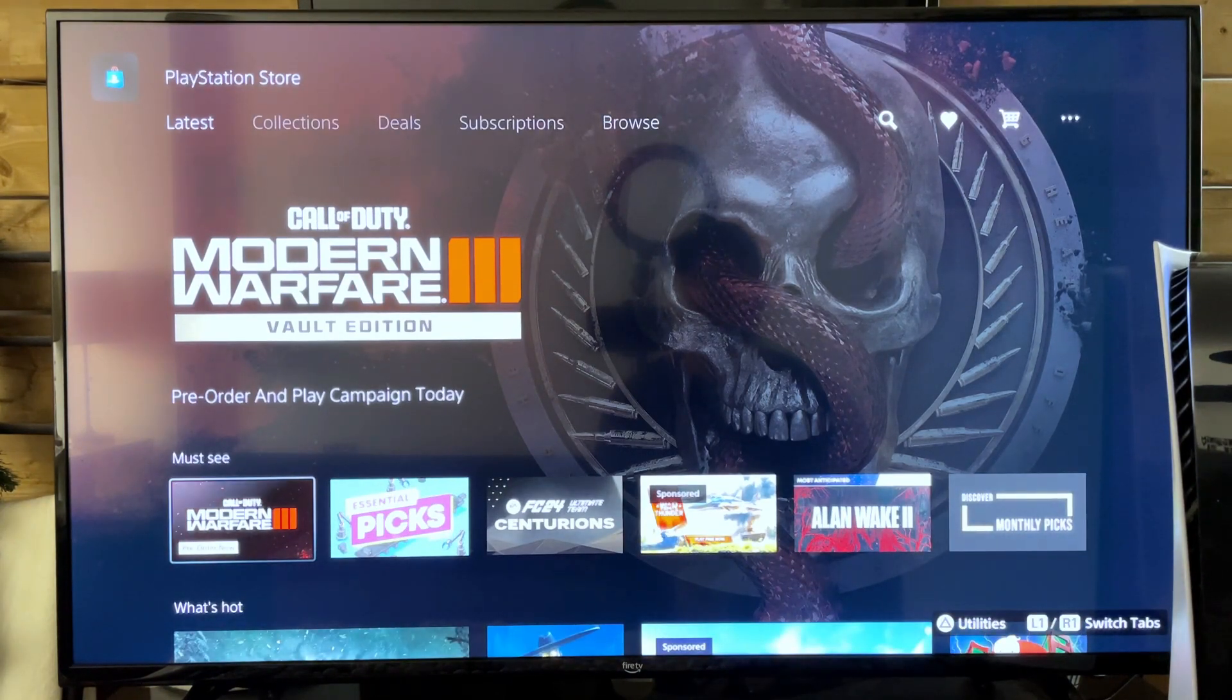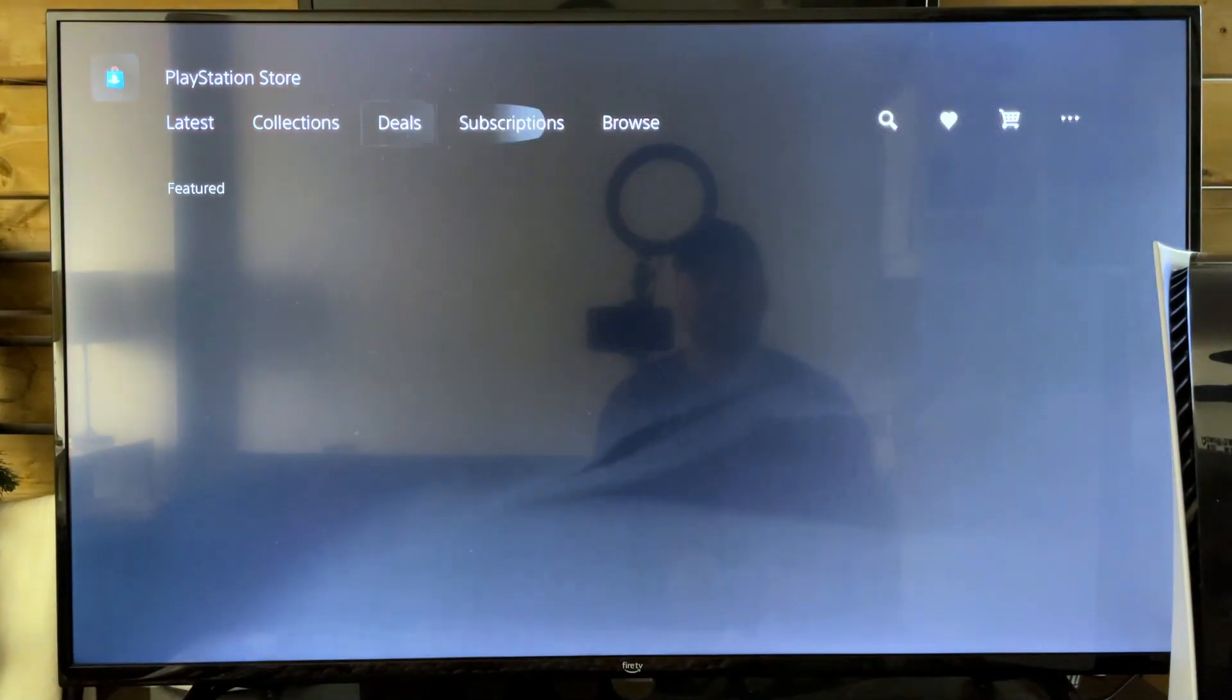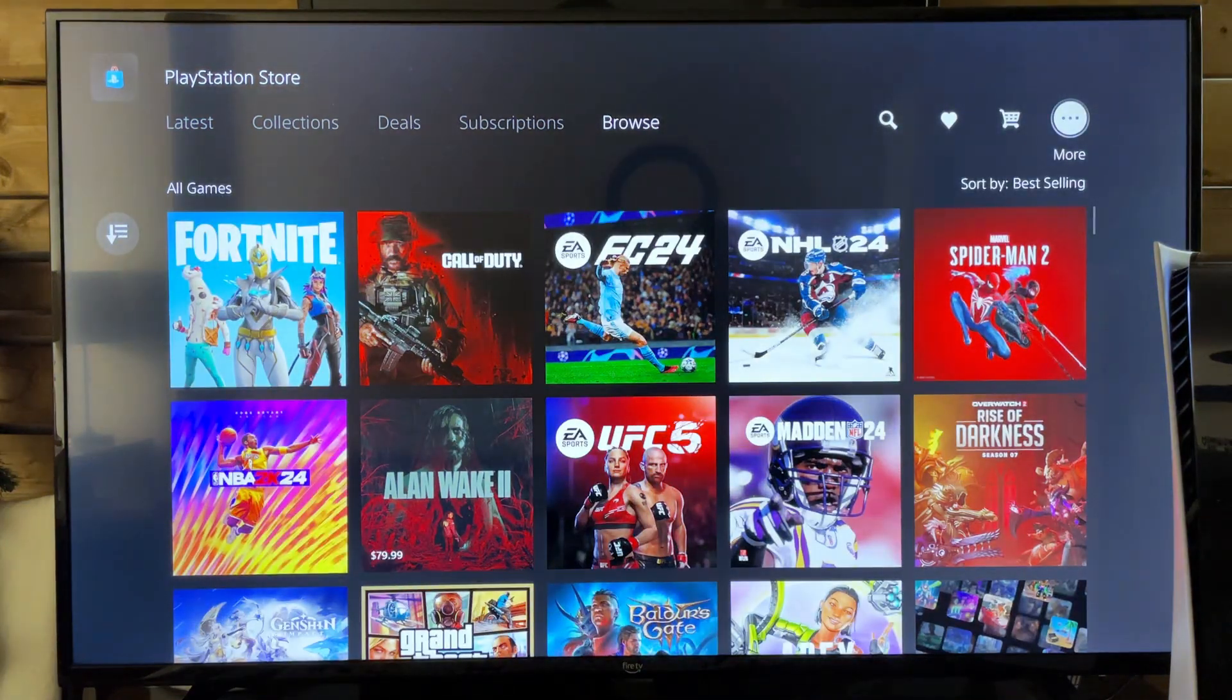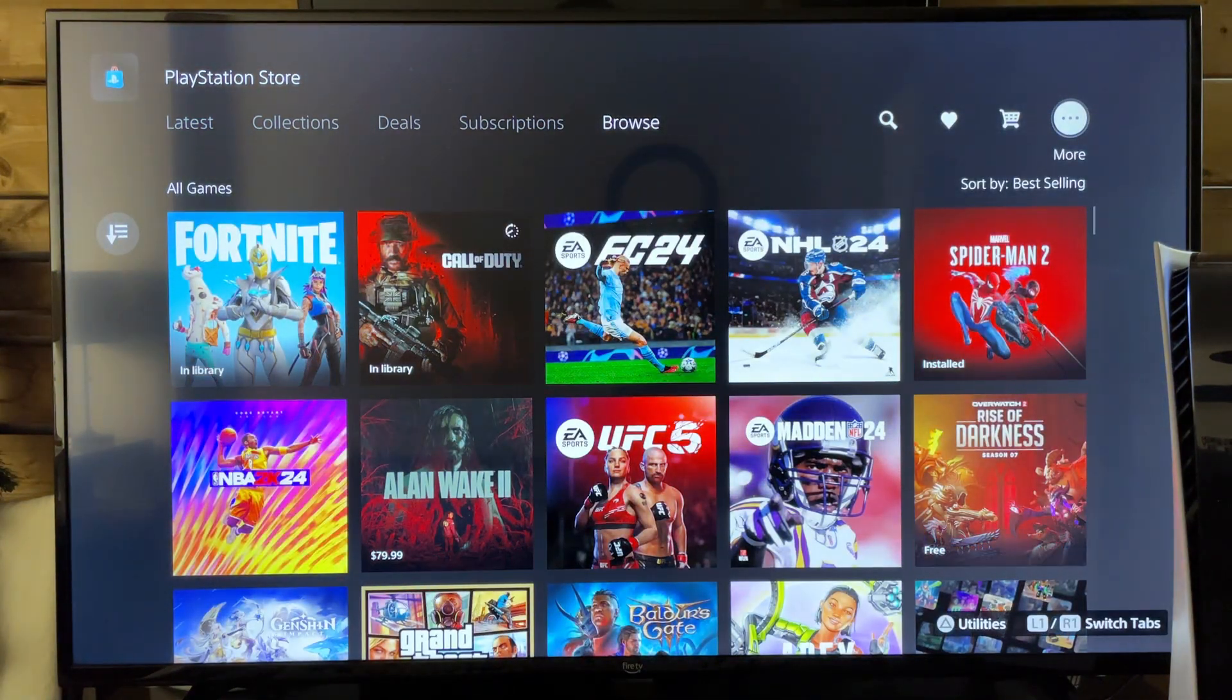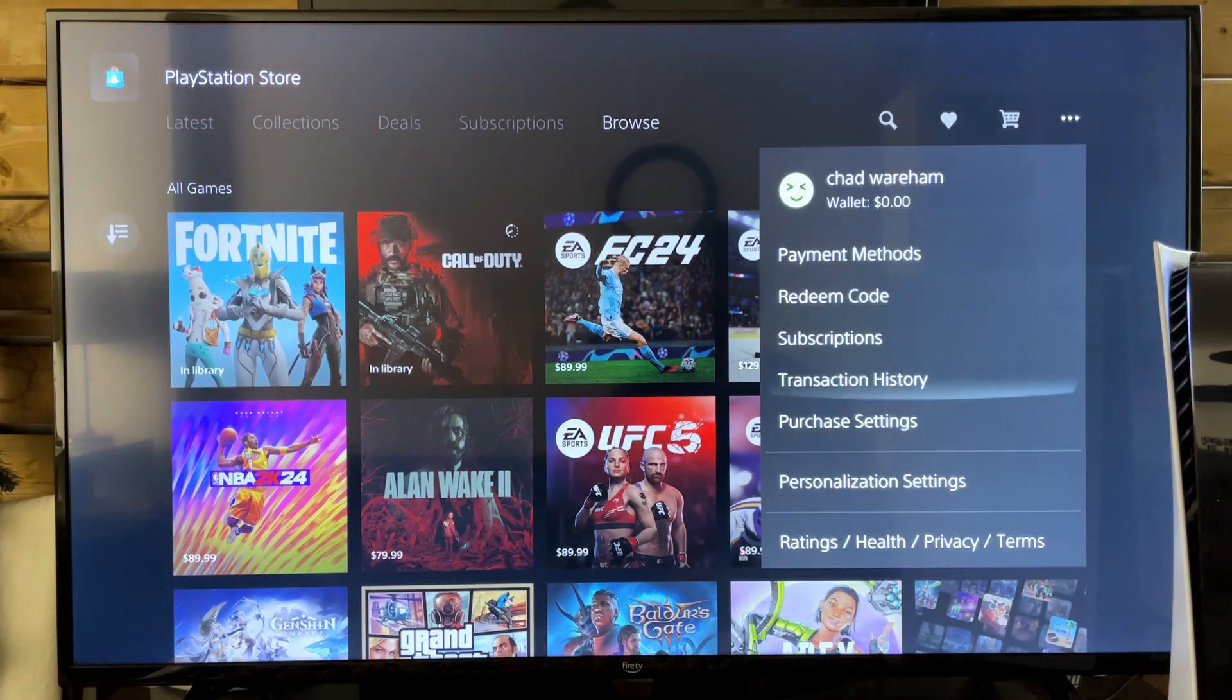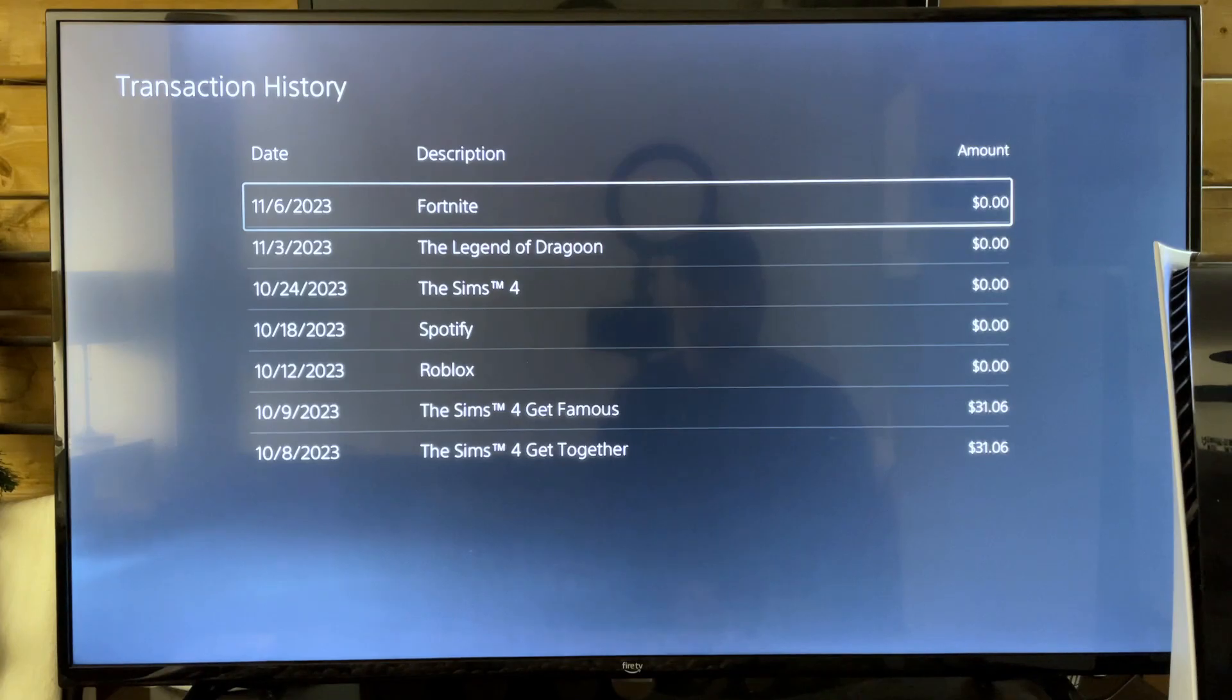So the first thing PlayStation Support recommends is that you go to the PlayStation Store, we scroll on over to More at the top, and then you want to go to Transaction History just to ensure that you actually did purchase it.